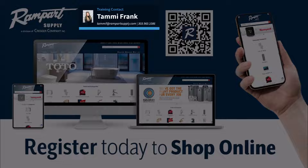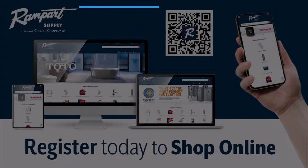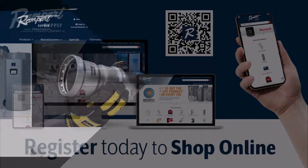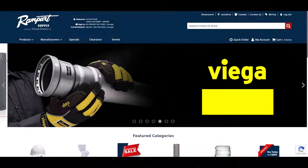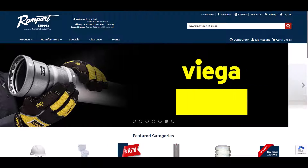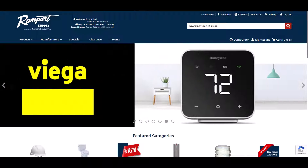In this video, we will go over everything you need to know about customer part numbers. A customer part number is a unique identifier you assign to a product to make it easier to find and order on the website. You must be logged in to create and use customer part numbers because they are unique to your customer account.